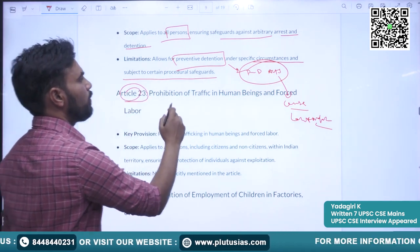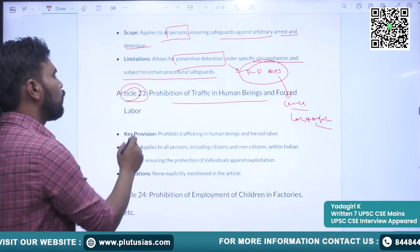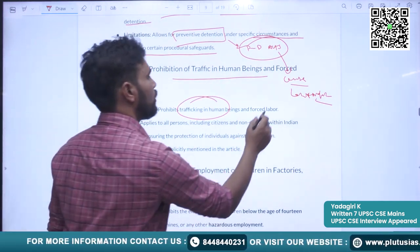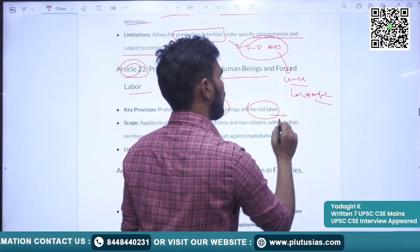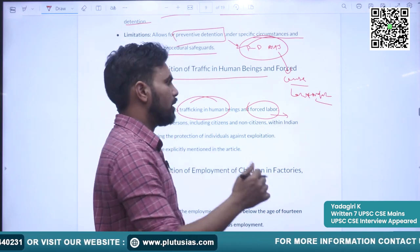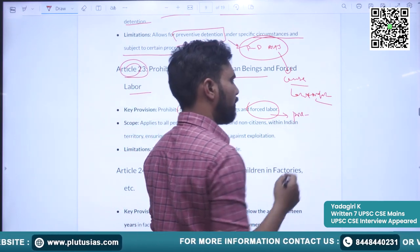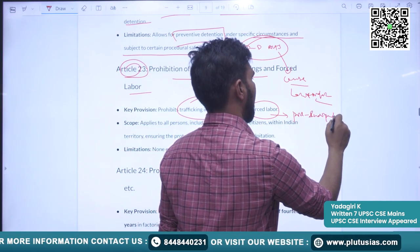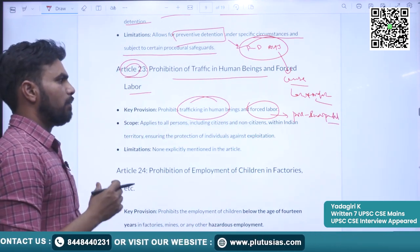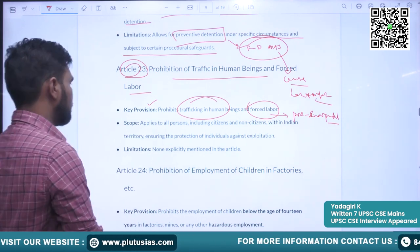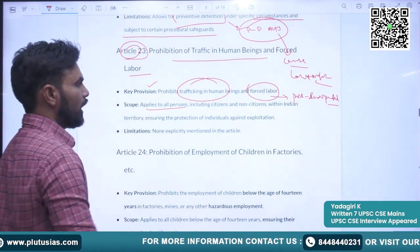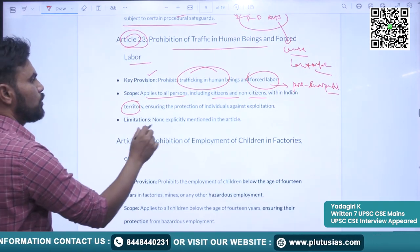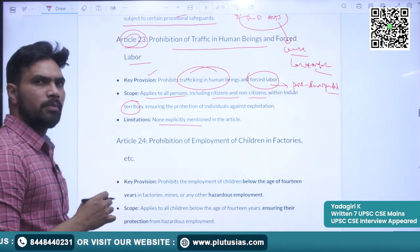Article 23 deals with prohibition of trafficking in human beings and forced labour. It prohibits the trafficking of human beings and forced labour. Forced labour was very frequent and rampant in pre-independent India. To protect people from forced labour, this right has been incorporated. It applies to all persons, including citizens and non-citizens within Indian territory. There is no explicit limitation mentioned in the article.